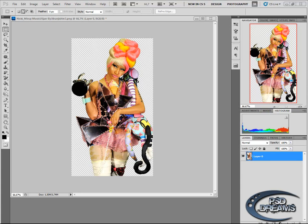Hello PSDDreams users, and here we finally are with the word photo tutorial. First of all, this tutorial will work for every render and even with every picture with white background.